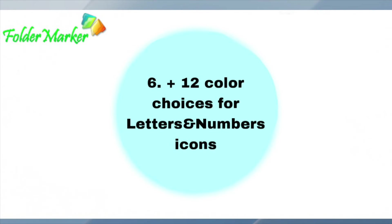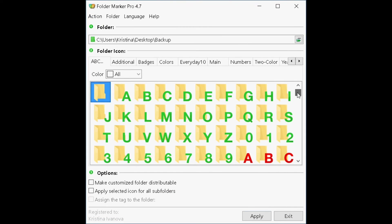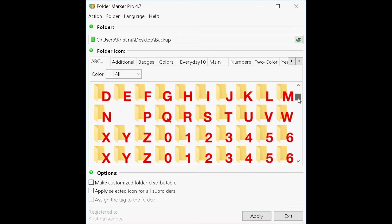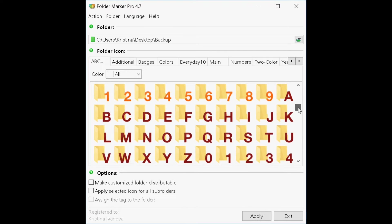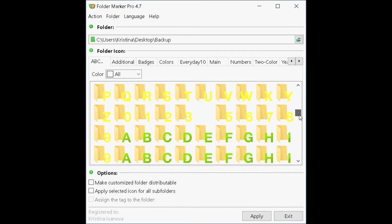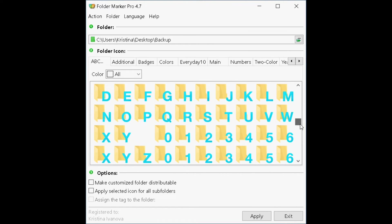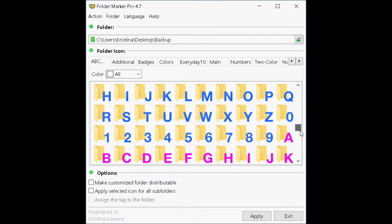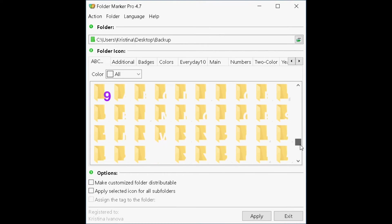Plus 12 color choices for letters, numbers and icons. We have added red, orange, brown, yellow, lime, azure, blue, pink, violet, white, gray, and black letters and numbers in the pro version.